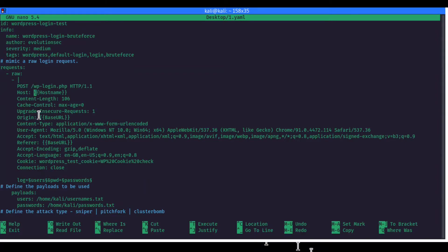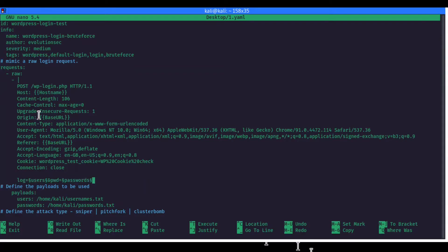The variables that are dynamic will be placed inside double curly braces. The same goes for the base URL and the Origin — whatever you are getting you have to change those. The rest of the things are pretty standard. Now here is the key part: the parameters going through the POST request are 'log' for username and 'pwd' for password. Just like Burp Suite's Pitchfork, Sniper, or Cluster Bomb attack, you mark the variables where you need to insert values dynamically.